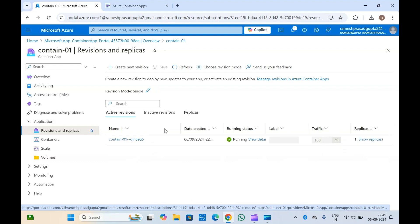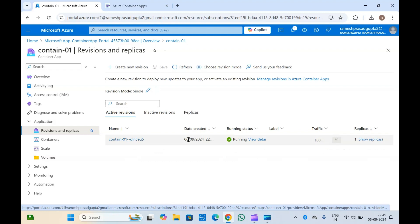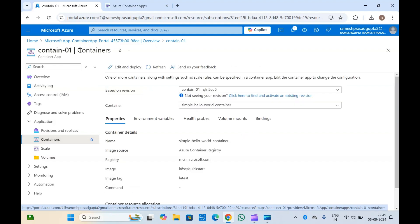Here you can see all the replicas. If you want to create new replicas, you can do that, and it will show you all the container replicas which are running in your container apps. If you click on containers, you can see your containers listed here.